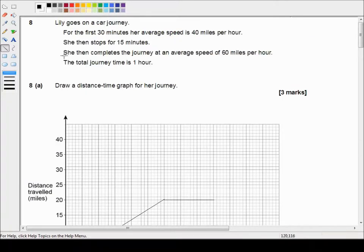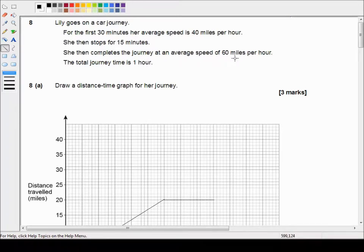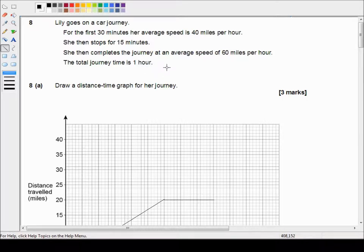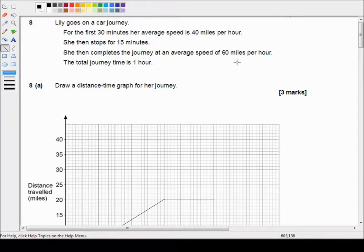Okay then we're told she then completes the journey at an average speed of 60 miles per hour. So she's going up to 60 minutes. The total journey time is one hour. So one hour is 60 minutes. And she's traveling at 60 miles per hour. 60 miles per hour is one mile in every one minute.